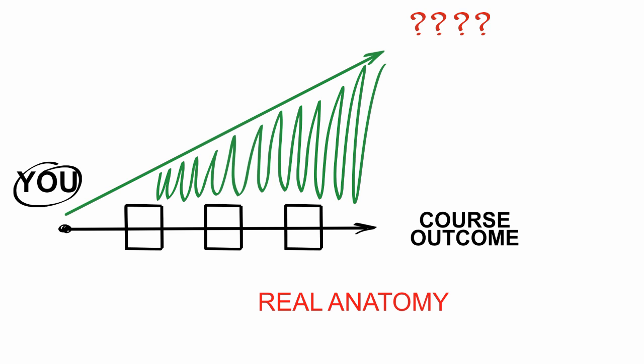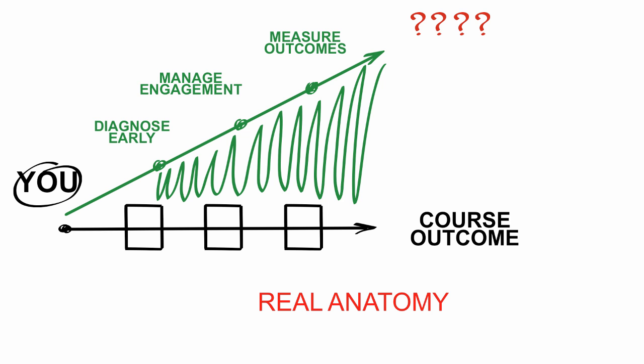We're going to talk about Real Anatomy today in the context of the Wiley point of view, primarily in the context of managing student engagement and measuring outcomes.